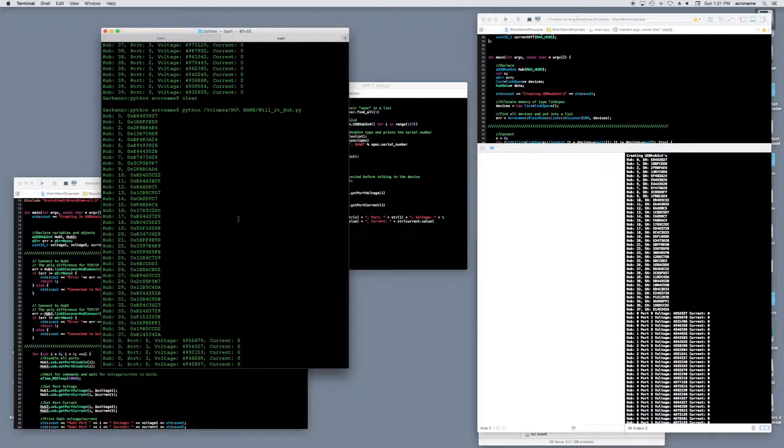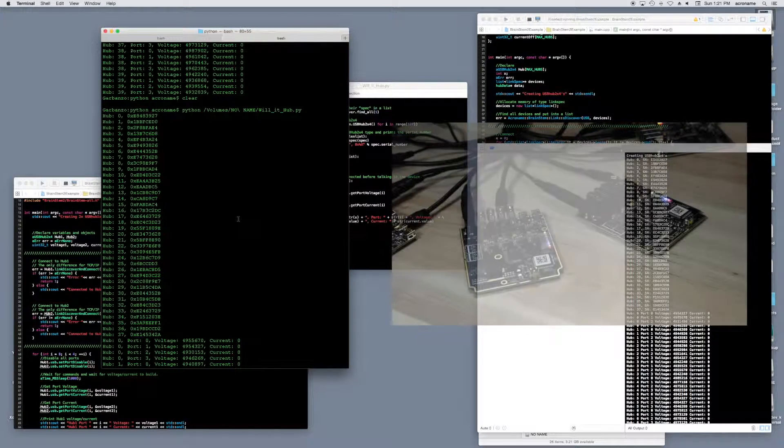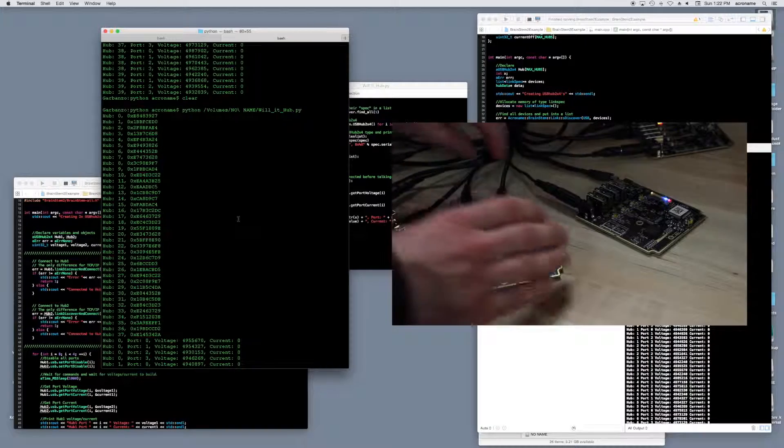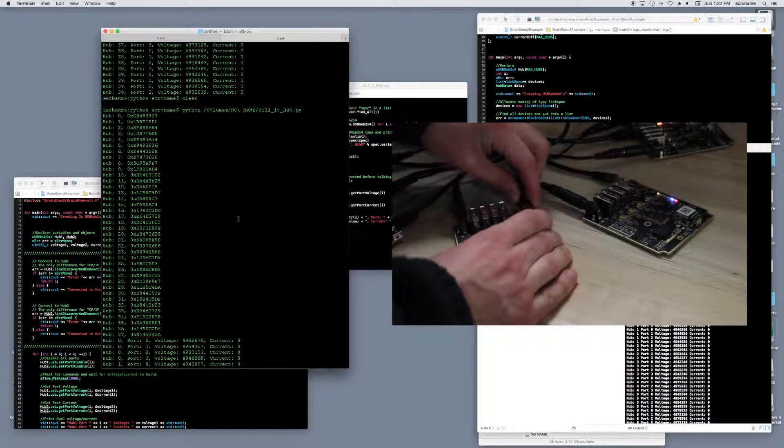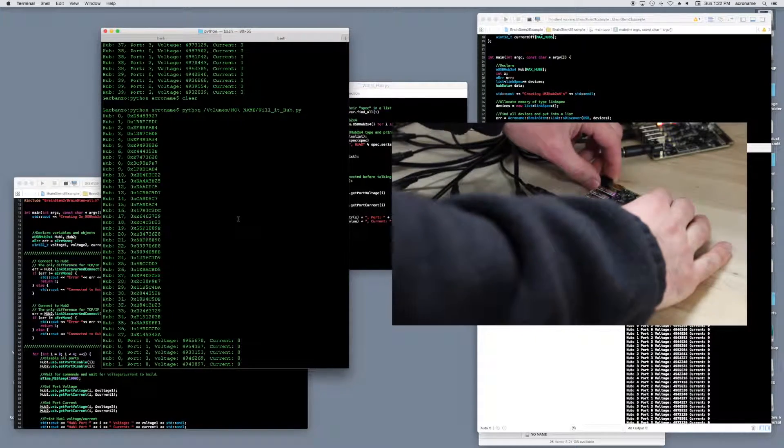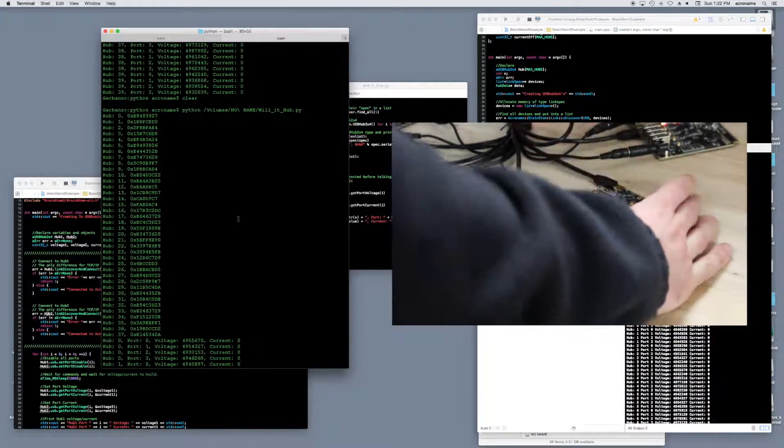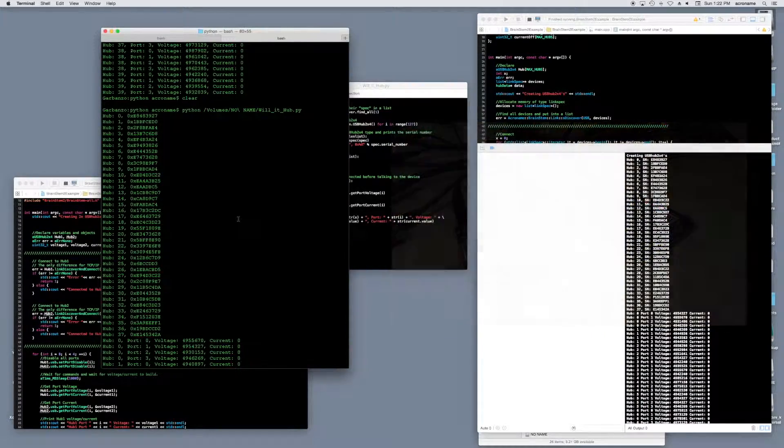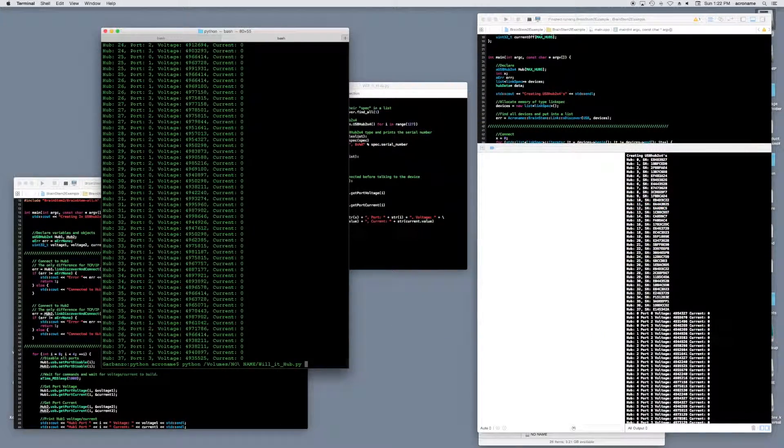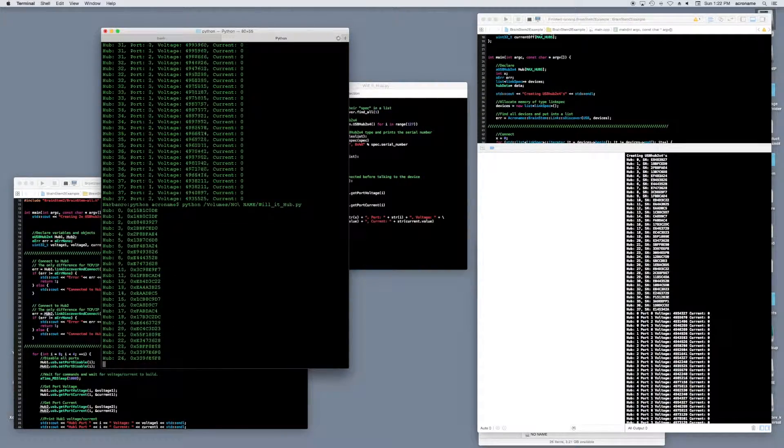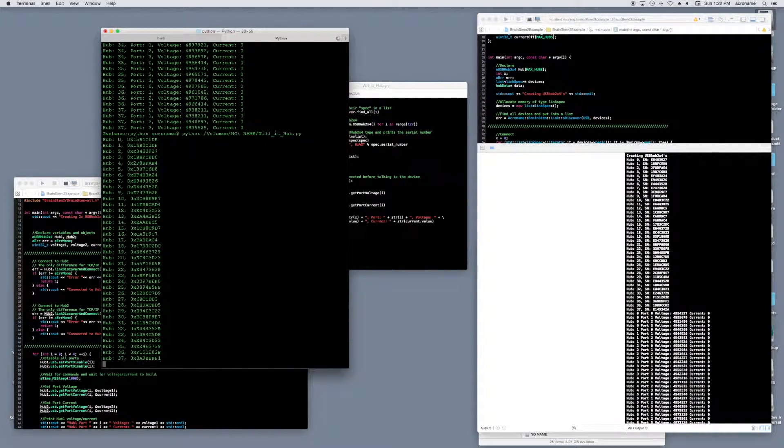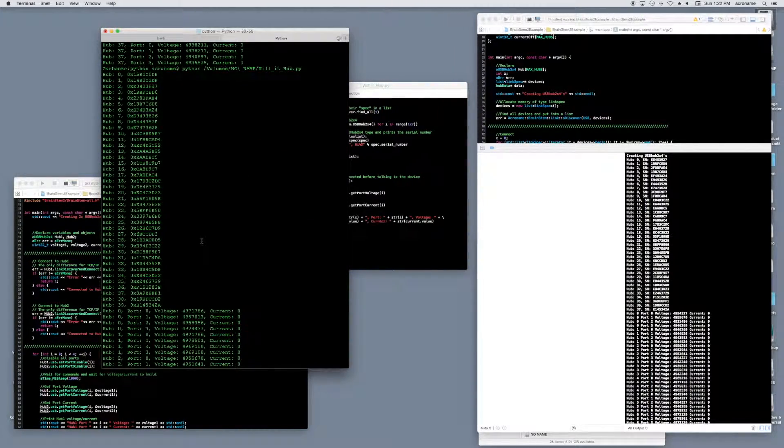Looks like it found 38 devices because we had left 2 unplugged from the previous example. Let's plug those back in and see how this code adapts. Looks like it found all 40 hubs that time.